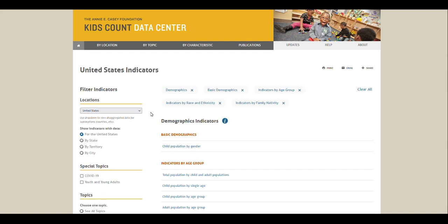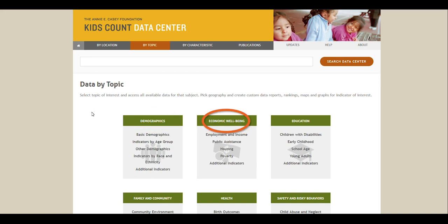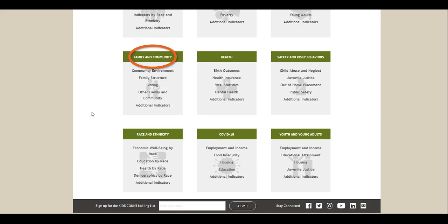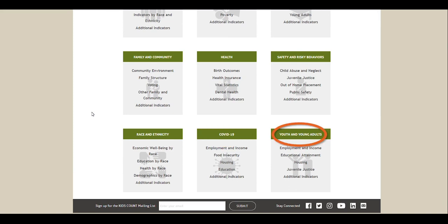The second way to browse data by topic is from the By Topic tab. After selecting the By Topic tab, you'll see the topics you can choose from. Each one shows subsets of information related to that topic. There is demographics, economic well-being, education, family and community, health, safety and risky behaviors, race and ethnicity, COVID-19, and youth and young adults.